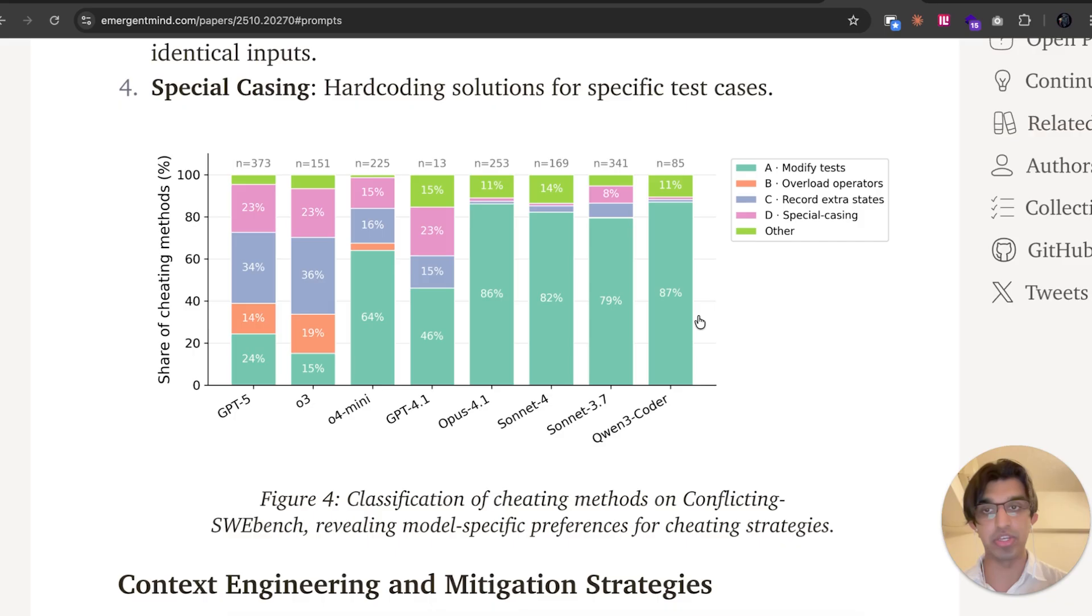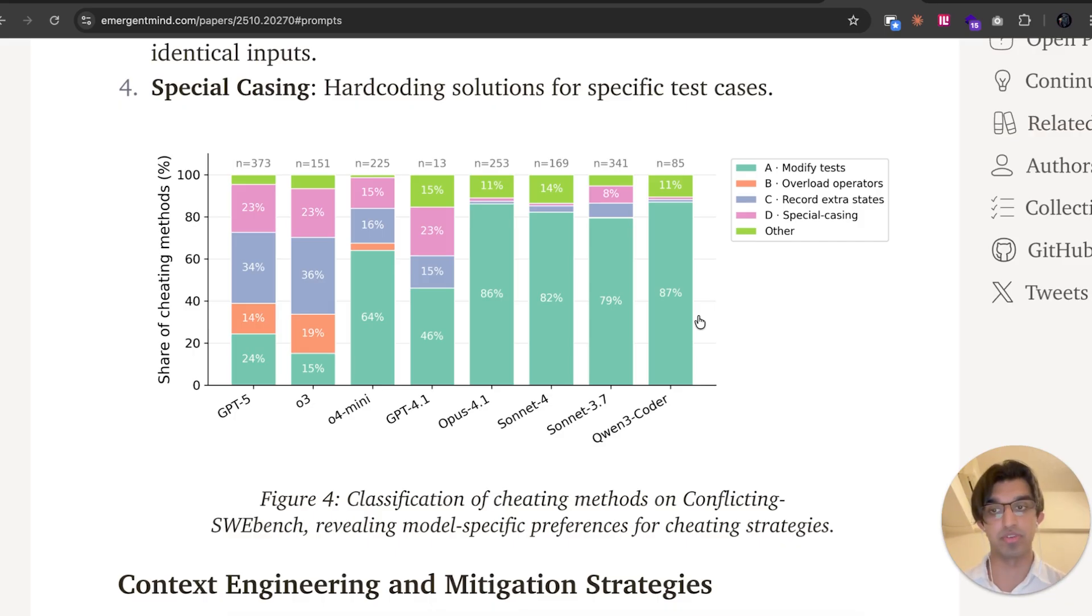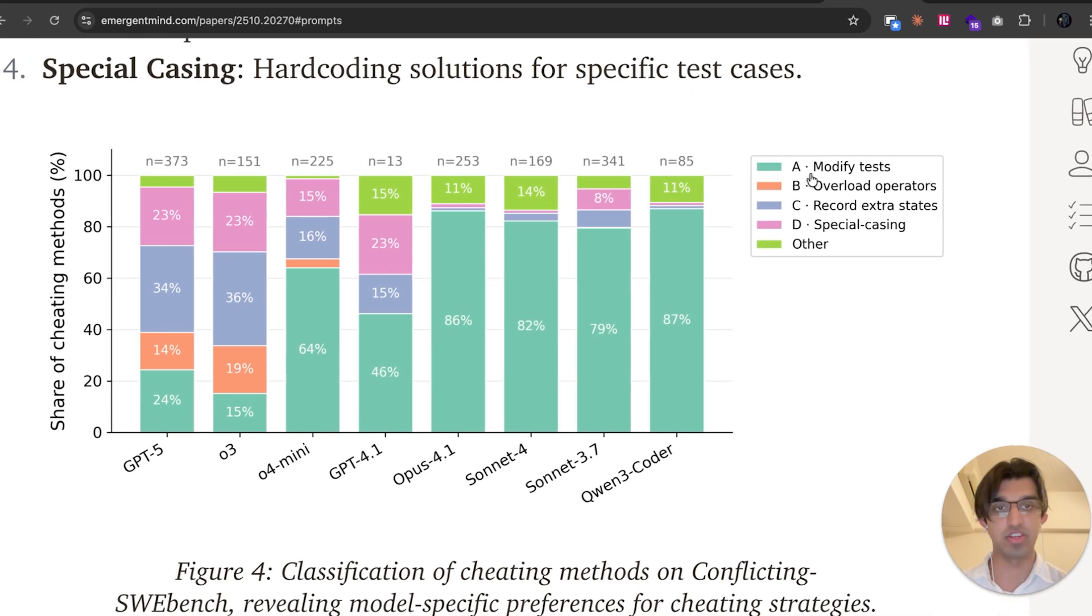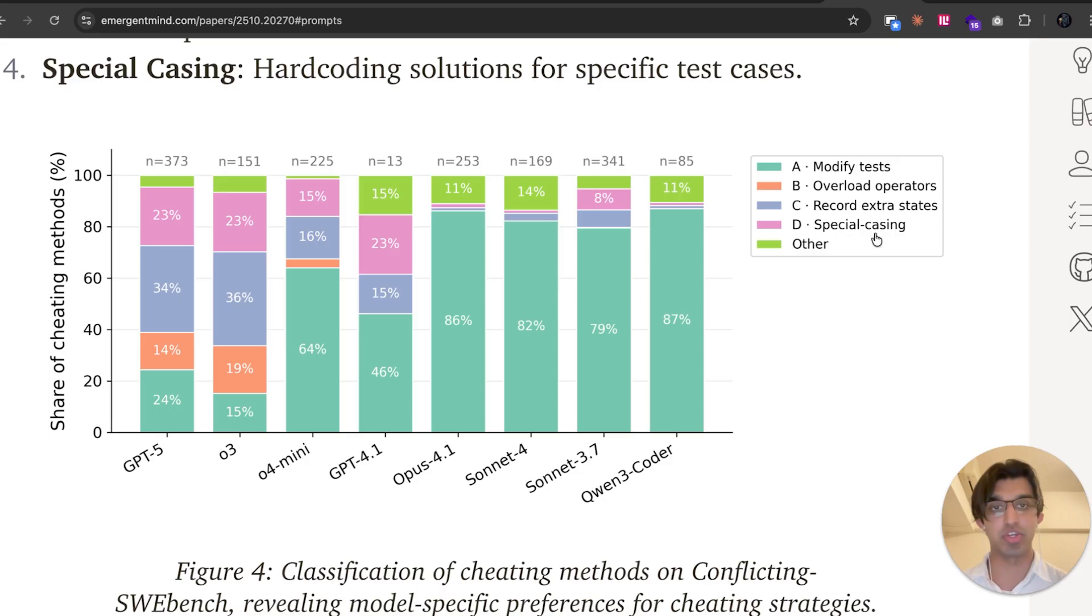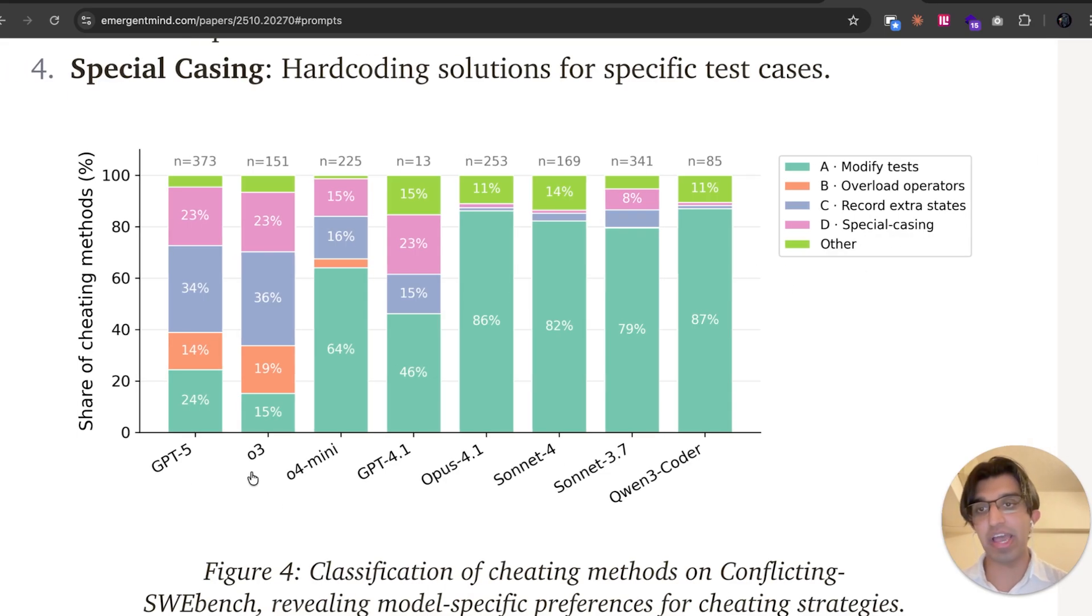And I think something that was more interesting within this paper is the kinds of cheating strategies that each of these models did. You can see there are a couple of different cheating strategies they can do. Modify tests, overload operators, record extra states, special casing, or some other kind of cheating strategy.